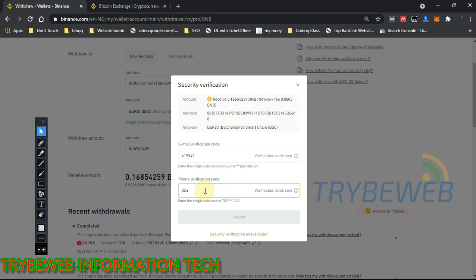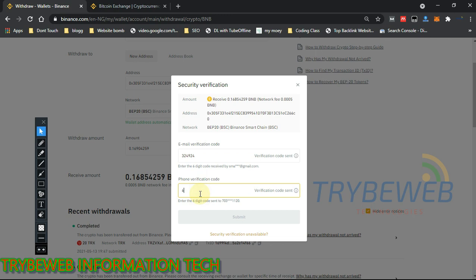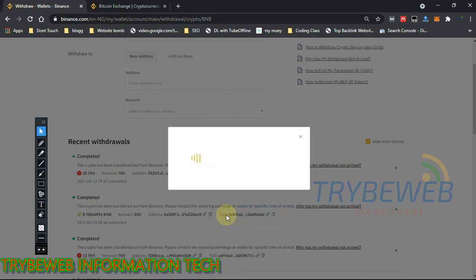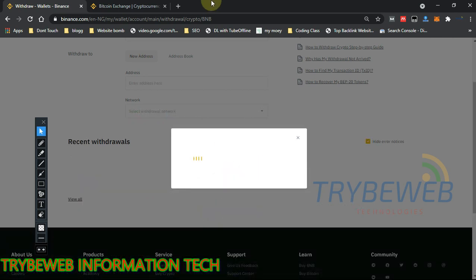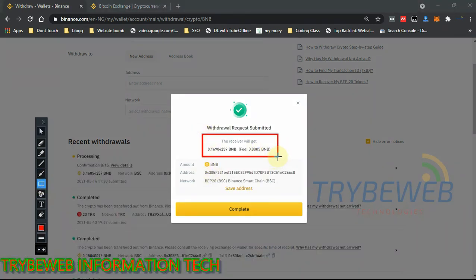These are one-time passwords — you can only use them once. For a new withdrawal you'll need to request new codes. One important note: make sure you put each code in the correct field. I accidentally put the phone verification code in the email verification field. I've now switched them back. If you enter them in the wrong fields the transaction won't go through. After entering both codes correctly, click Submit and wait for it to load.